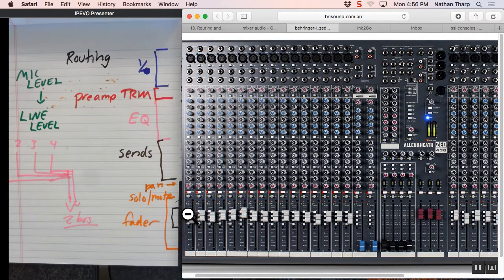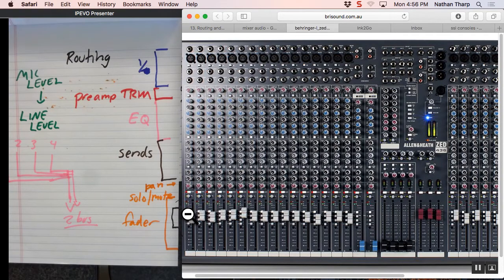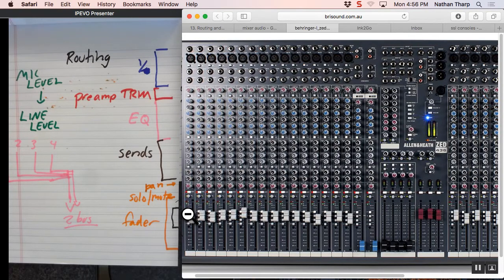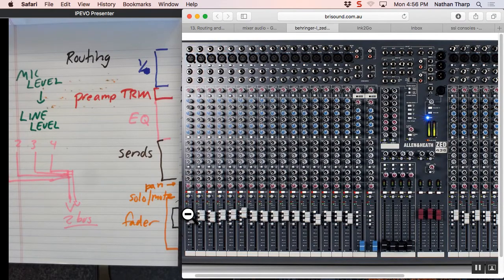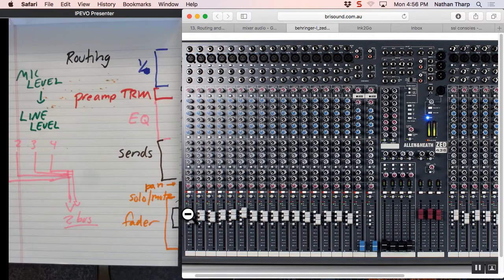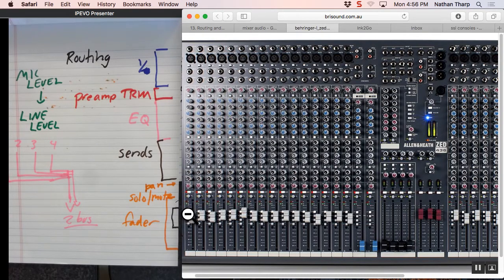Another time you'd often use a bus like that would be, say, in Logic, you have the drums, and you have kick, snare, hi-hat. You might have four or five channels of drums. You want to turn all the drums down. So, you route all the drums out a bus, and then bring that into another channel, and then you control that level of that channel, and now you're turning up all the drums at once. That make sense?